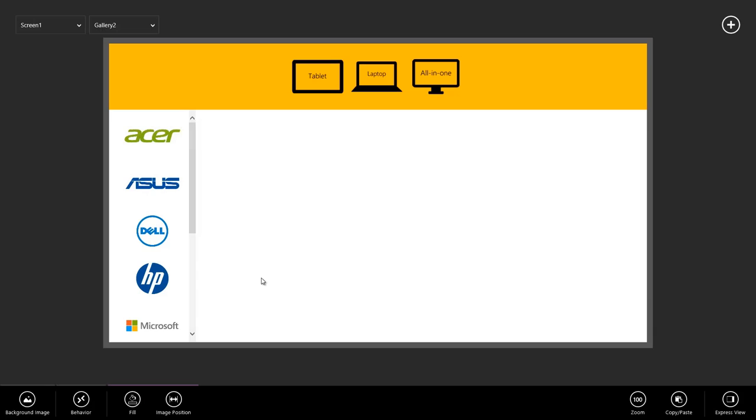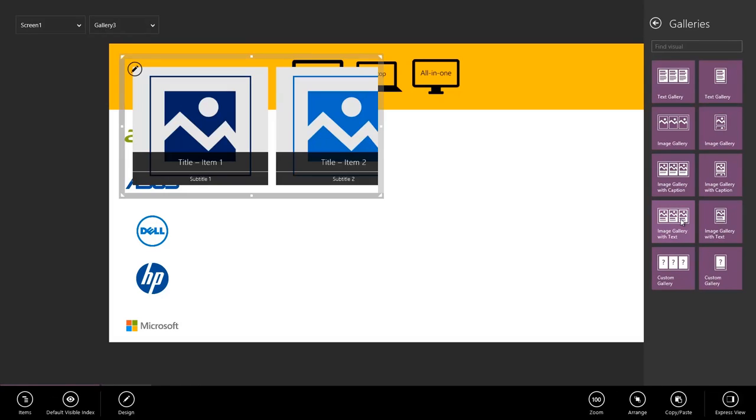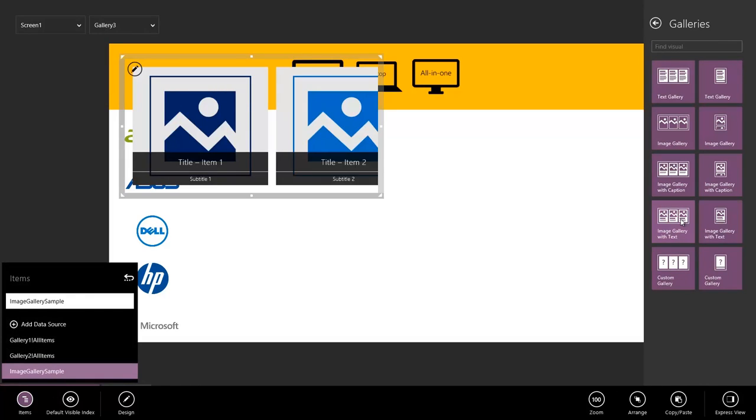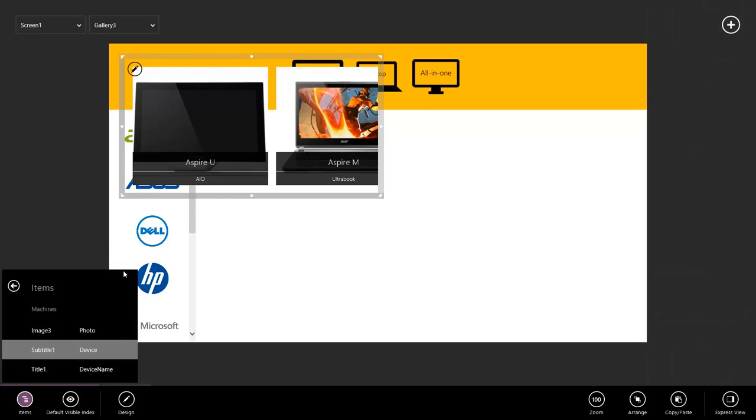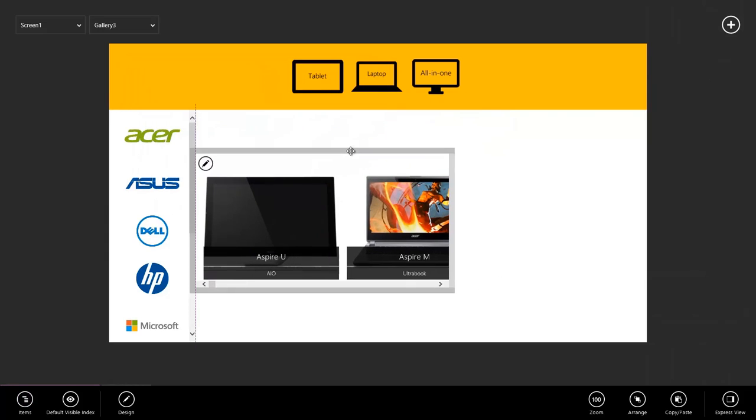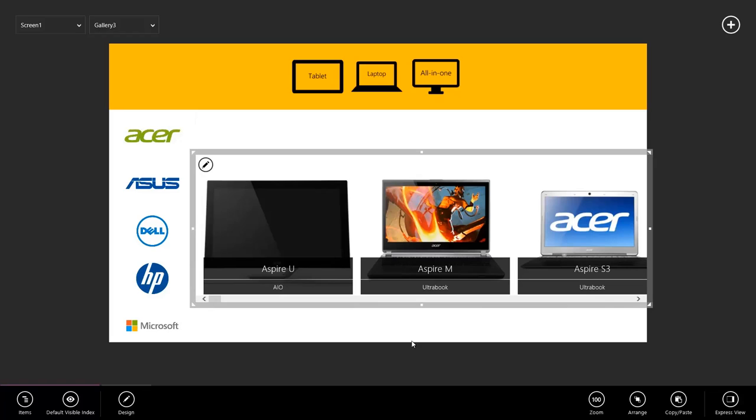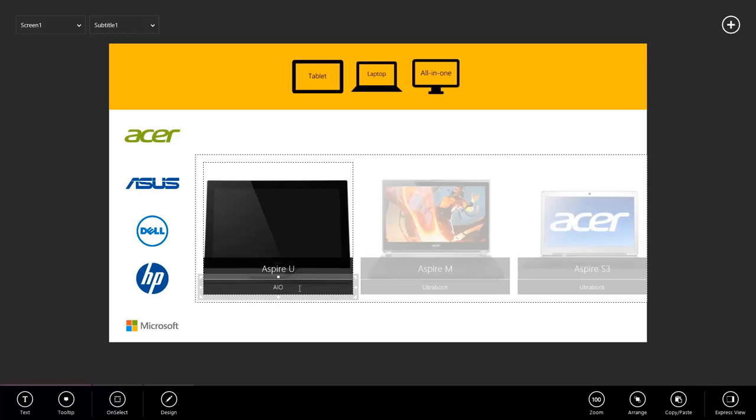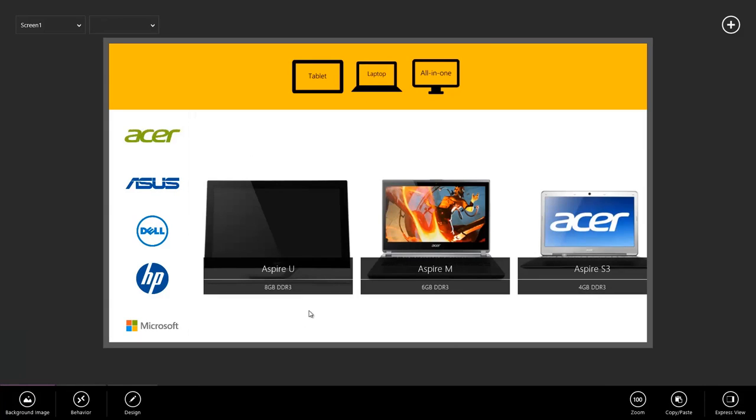So let's add our gallery so we can view the machines. For this, I'm going to select Image Gallery with Text because I want to show more information than just the picture. And on the left here, let's select our machines table. Pretty good! Instead of saying what the device type is on the bottom here, I actually want to see the amount of RAM available. So to update that, I simply select the text, the label, go to Text, and select Memory. Of course, at this point, we're still seeing all the machines in the table.